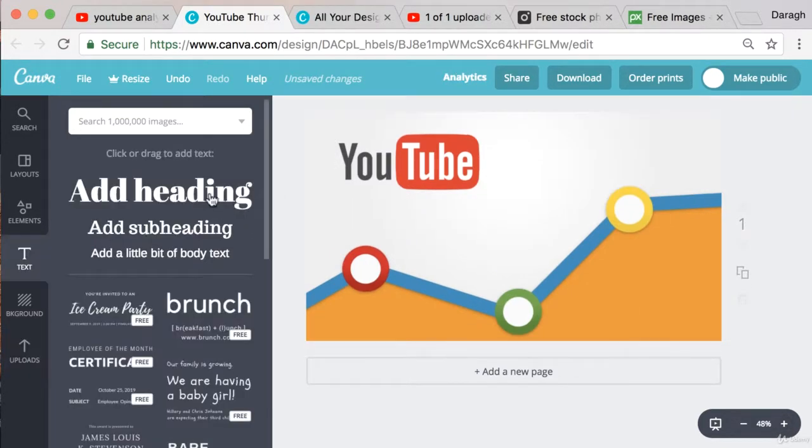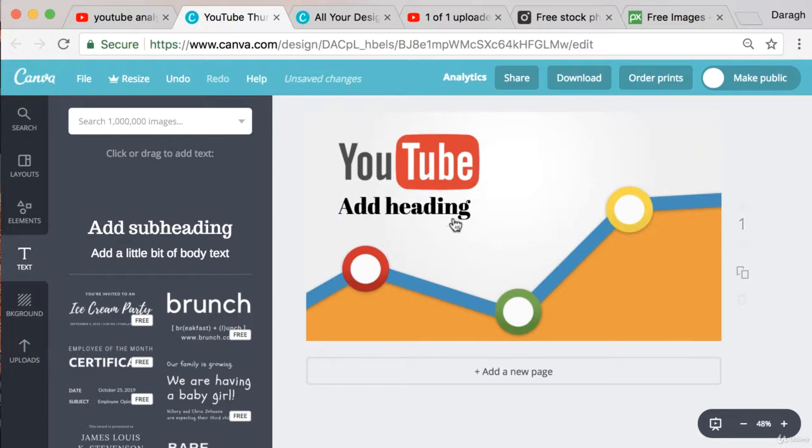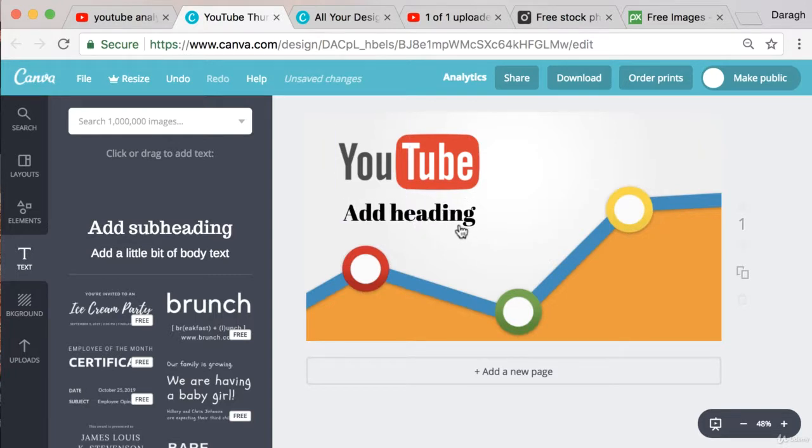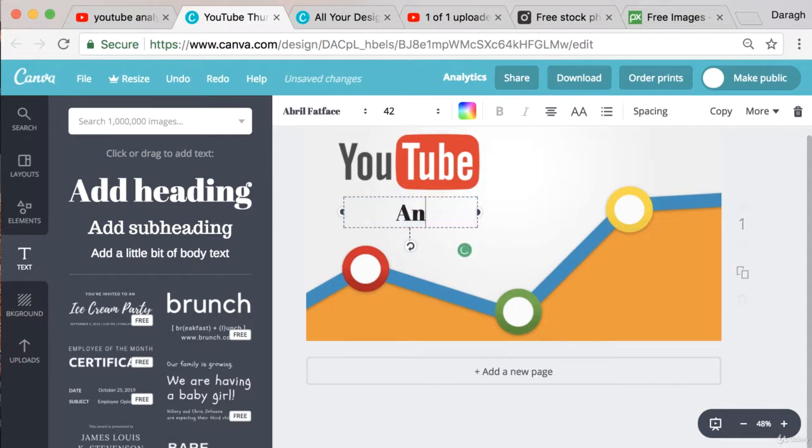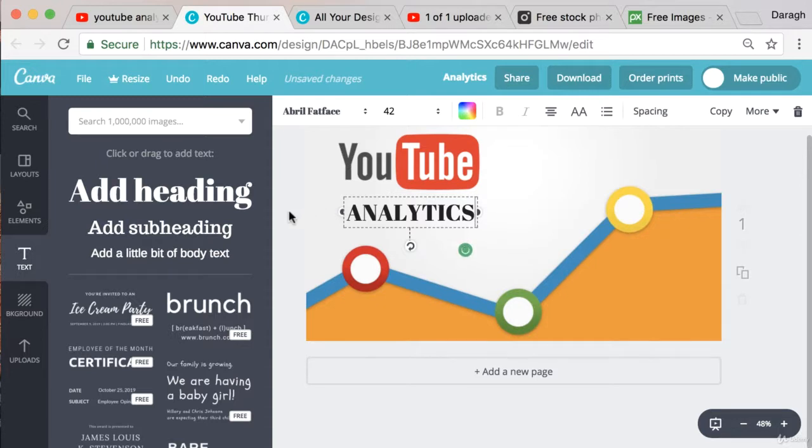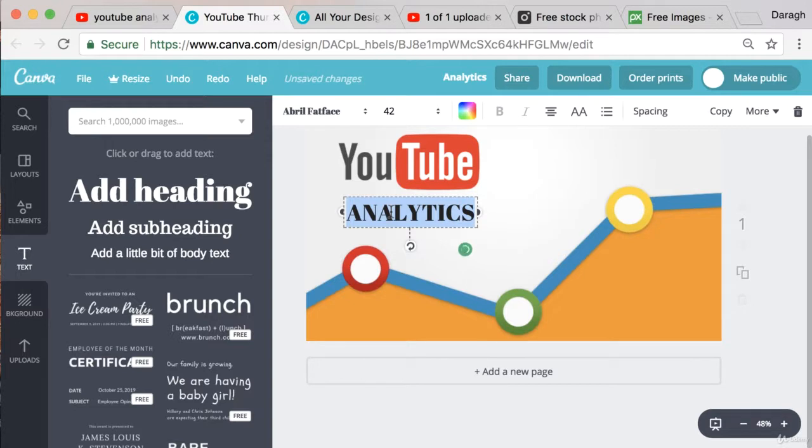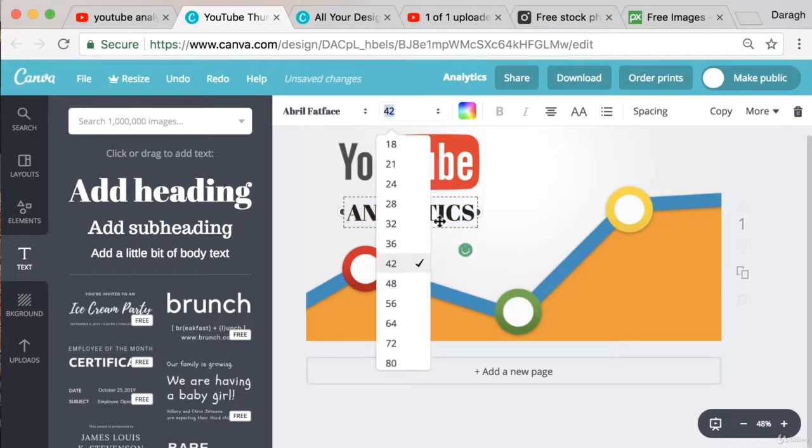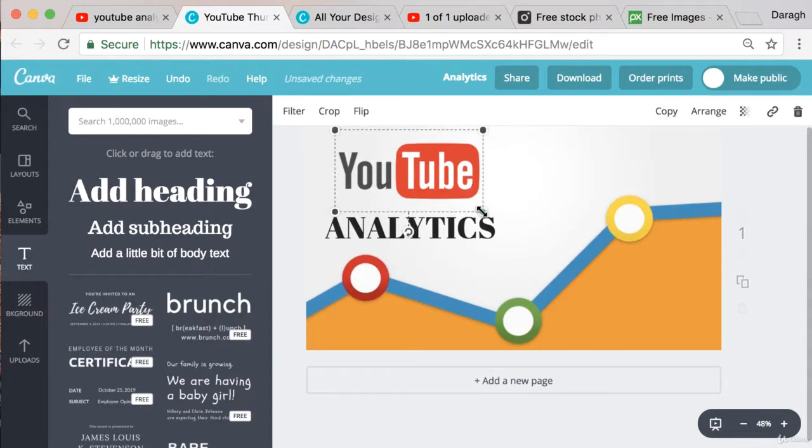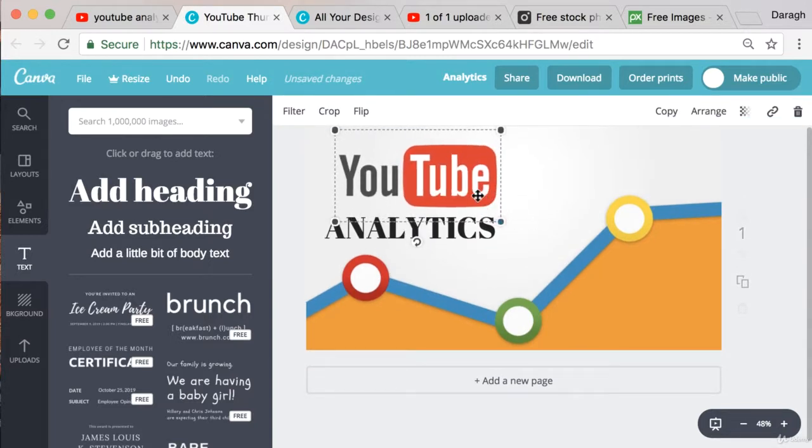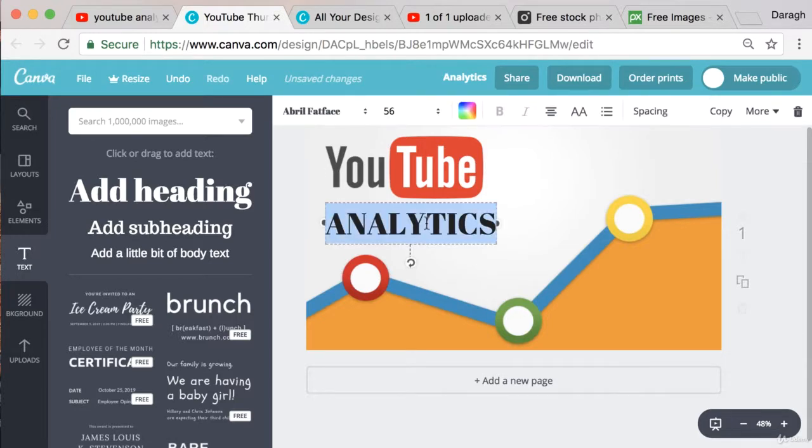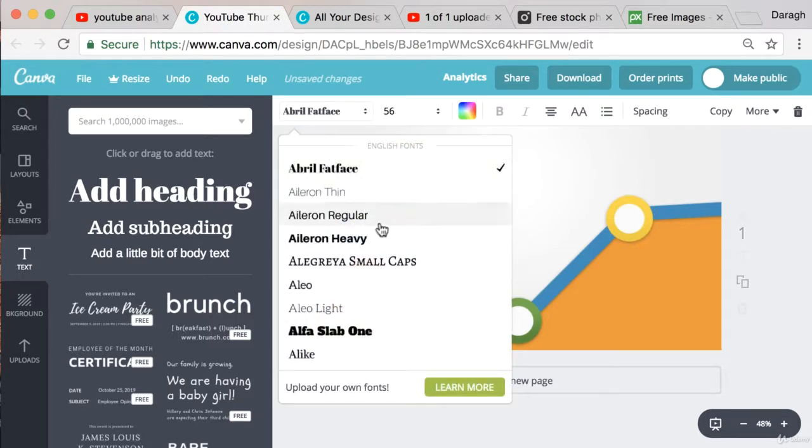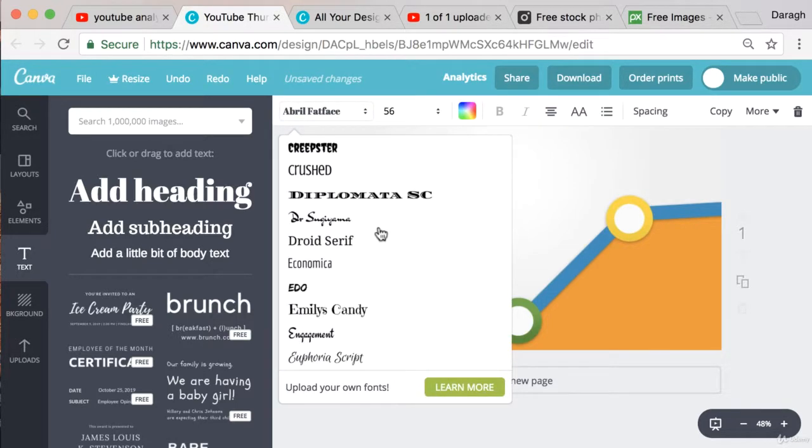Now I can also add in some text. So I can just drag and drop this across into it. Line it up. And I can really change the text to whatever I want. So I'm making a video about YouTube analytics. I want the thumbnail to really just communicate that. Change the size maybe to 56. Scale this up a little bit as well. So everything's in line.